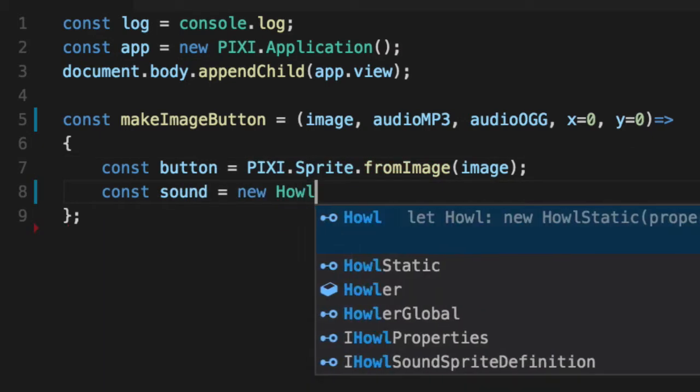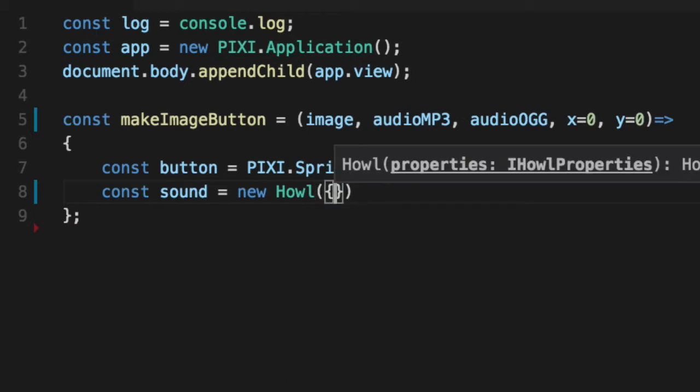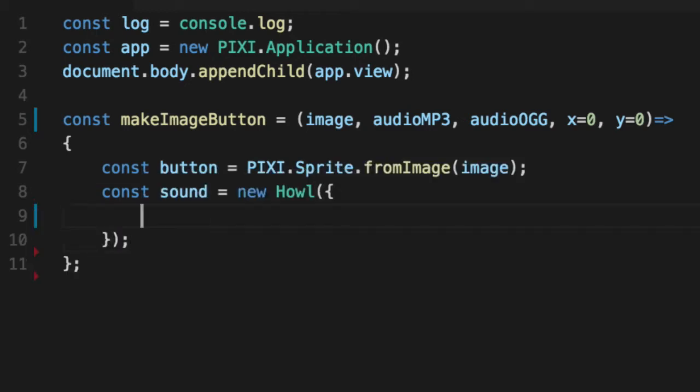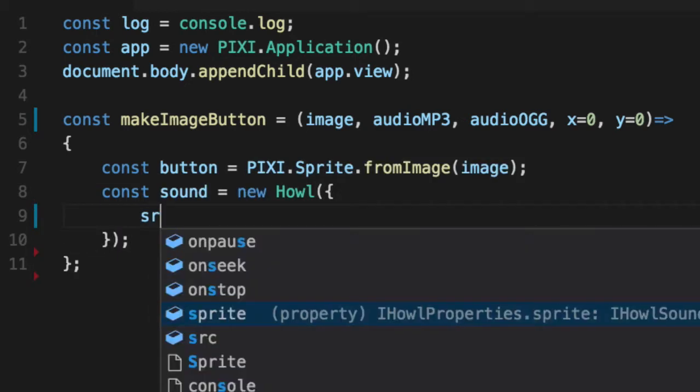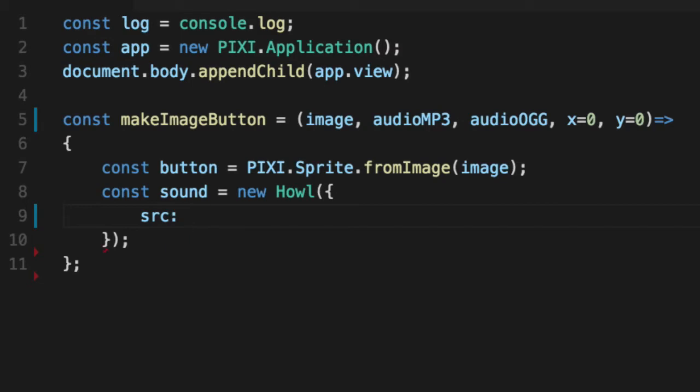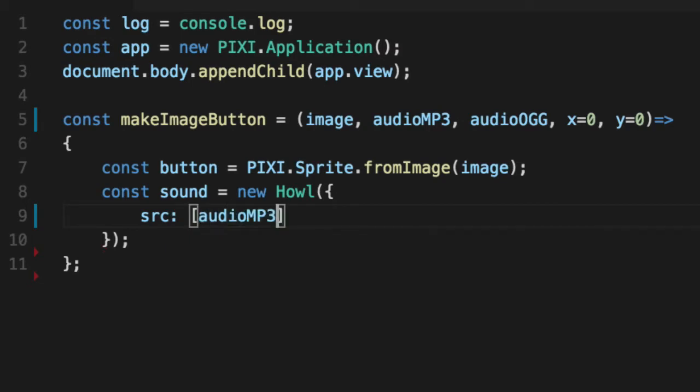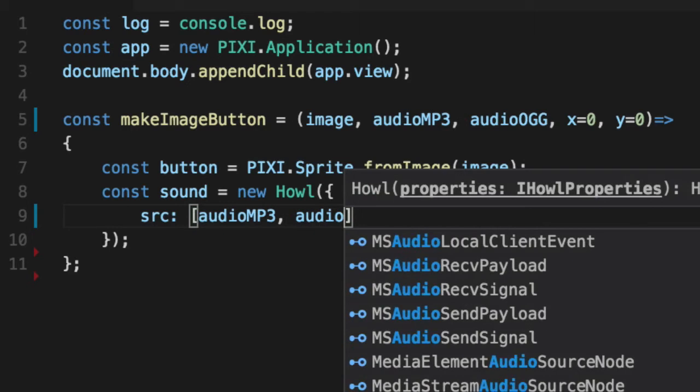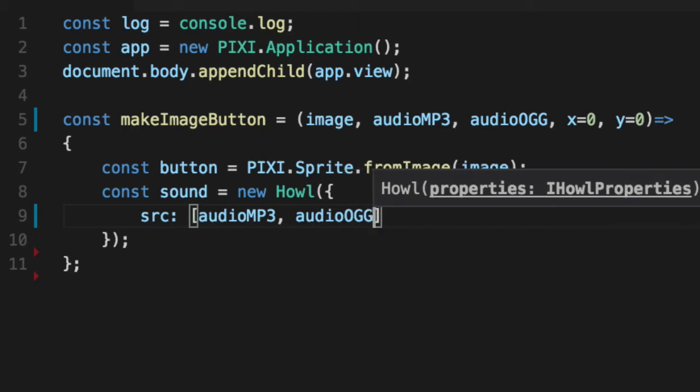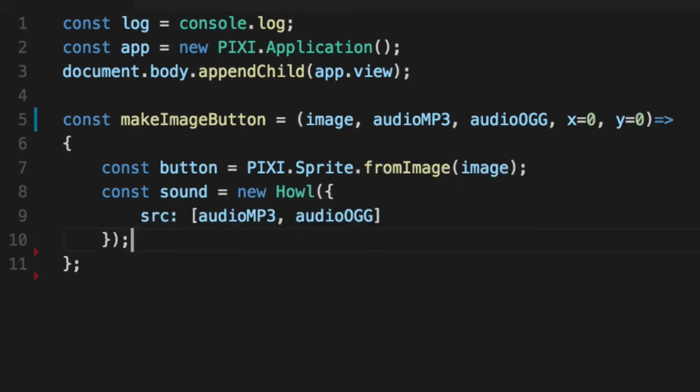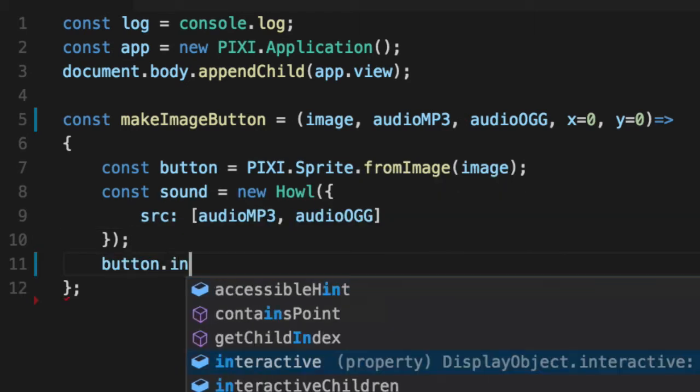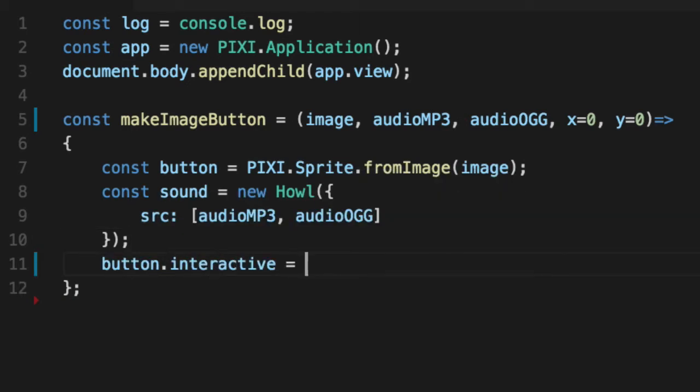So for Howler, you create a new Howl, and you just configure the type of audio file you want. In our case, we have a source file, and we're going to give it an array of two of them. First, the audio MP3 for browsers that support MP3, and audio OGG for browsers that only support OGG. We'll then say interactive because it's a button we want to click on. We don't have to worry about button mode for now. Interactive's good enough.